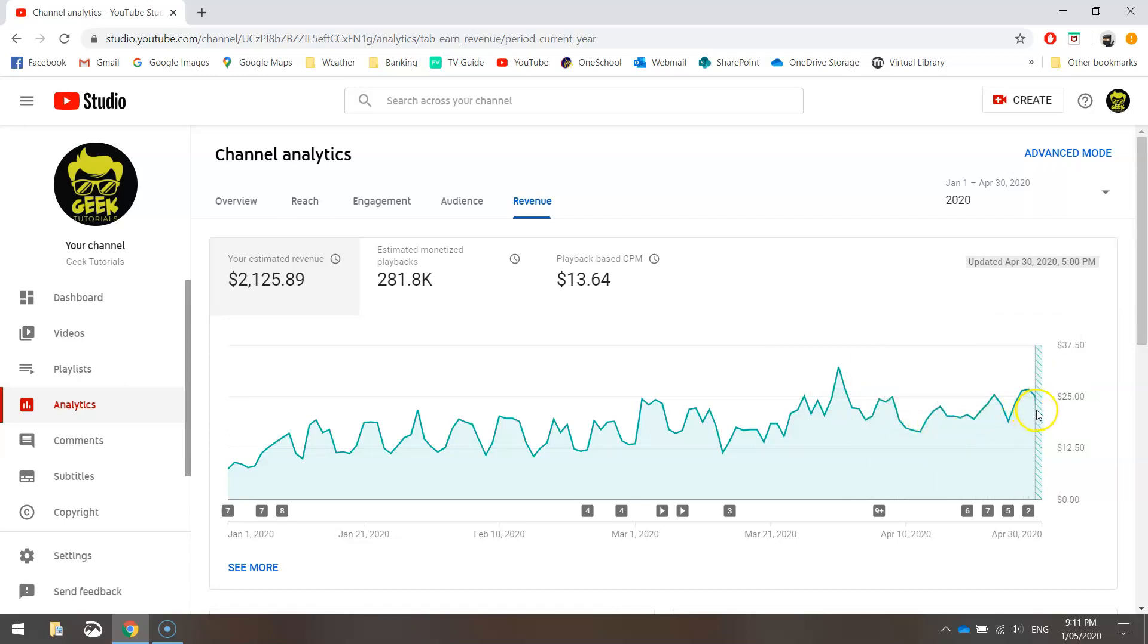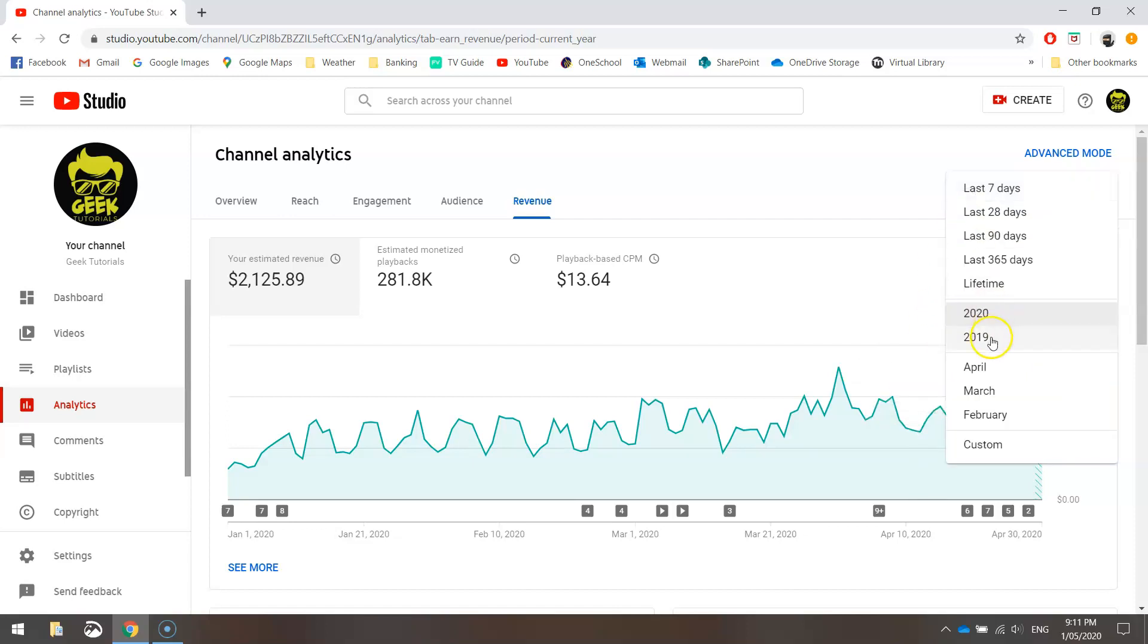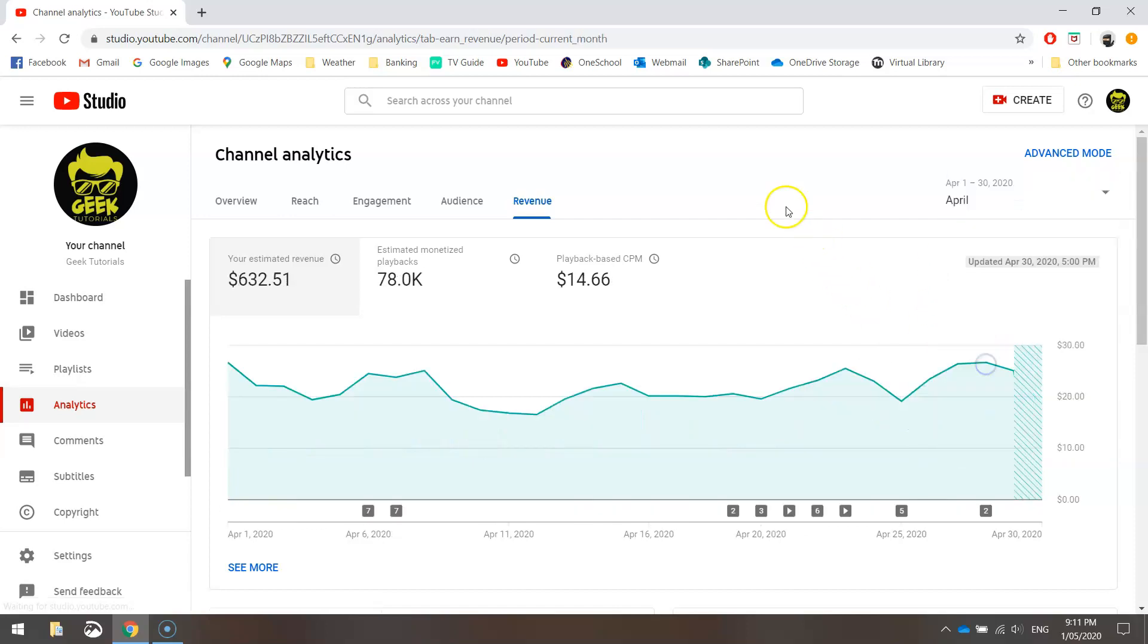So with 10,000 subscribers, I would expect to pull around $20 US dollars a day, possibly $500 US dollars a month. So hopefully that gives you a bit of an idea on what you can earn when you hit 10,000 subscribers on YouTube.